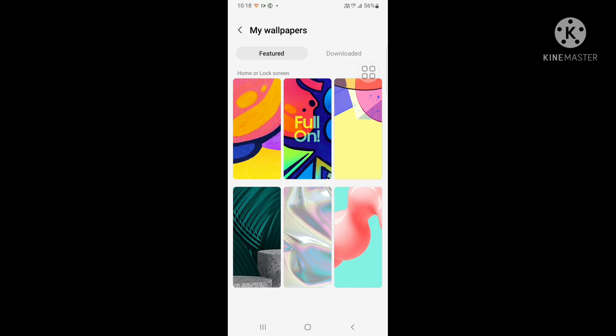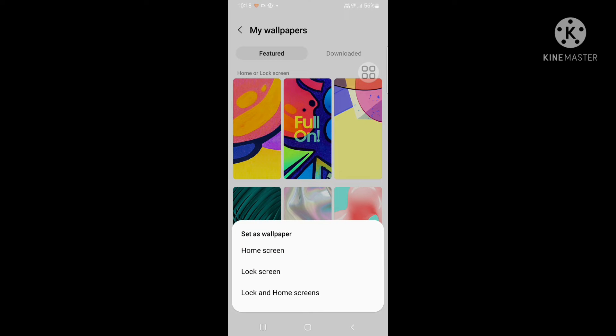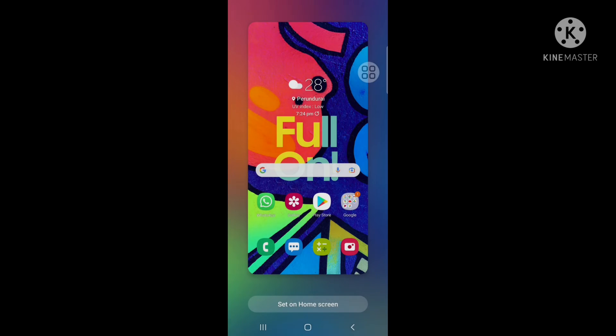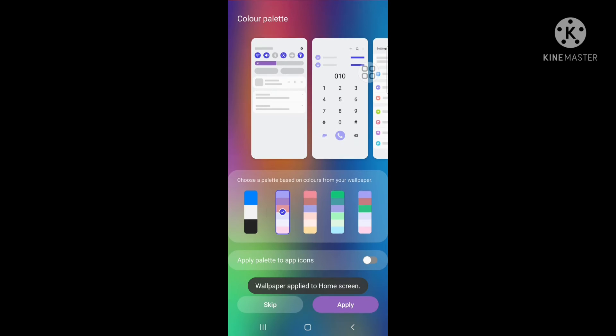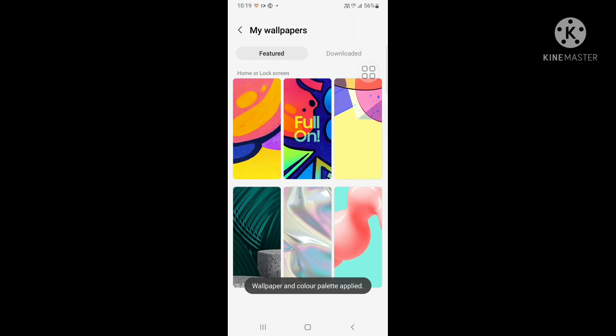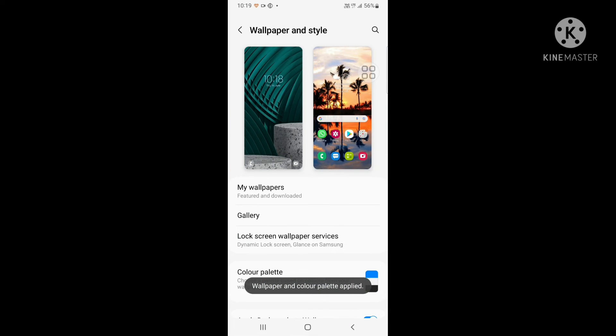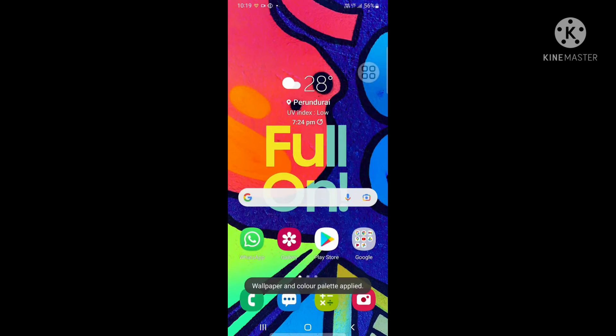See, for example, I'm selecting this wallpaper. I'm setting it for home screen. We should click set on home screen. See, now it has applied.